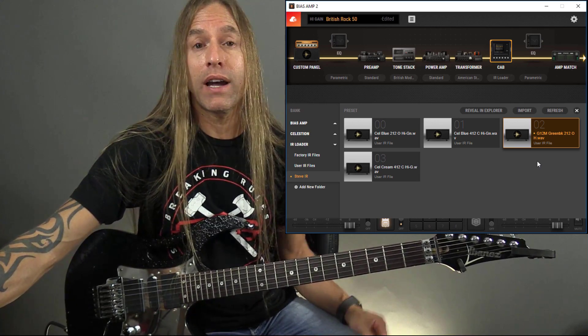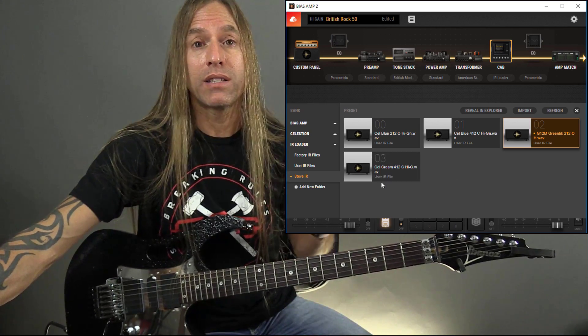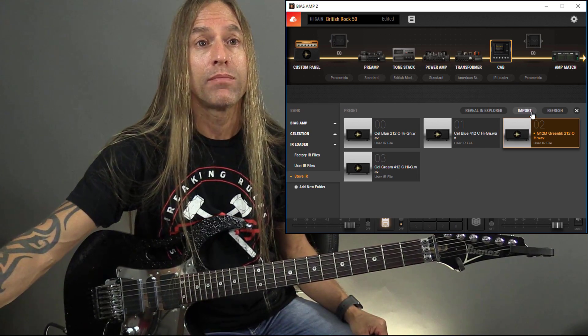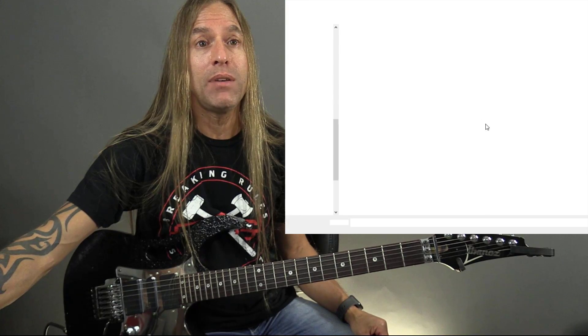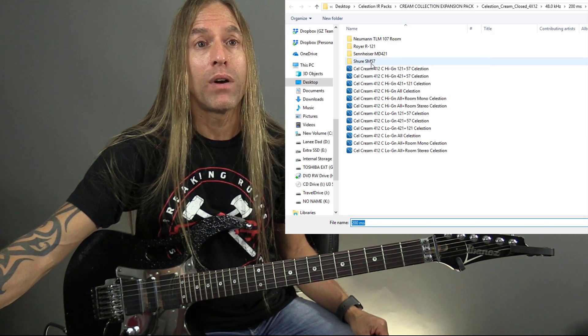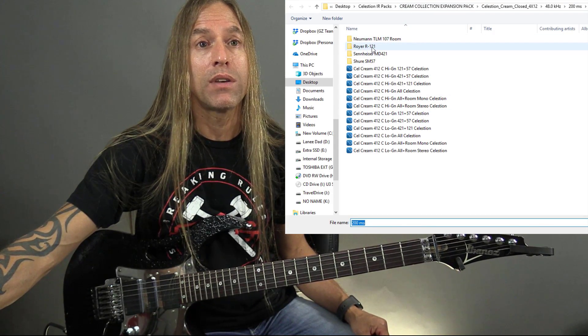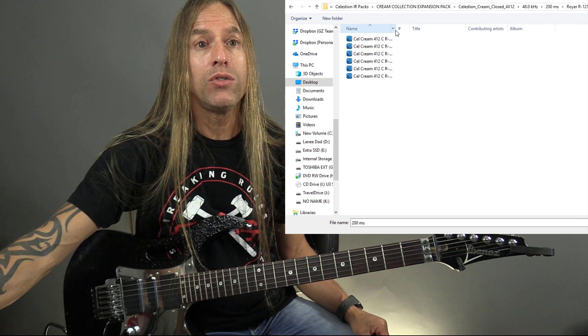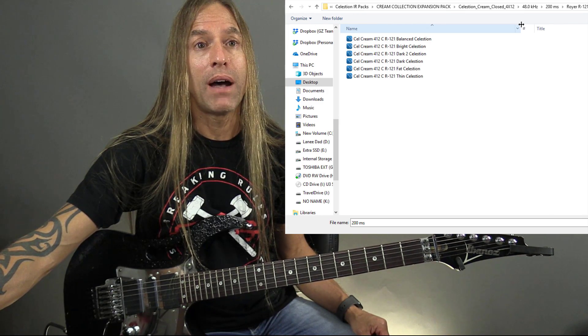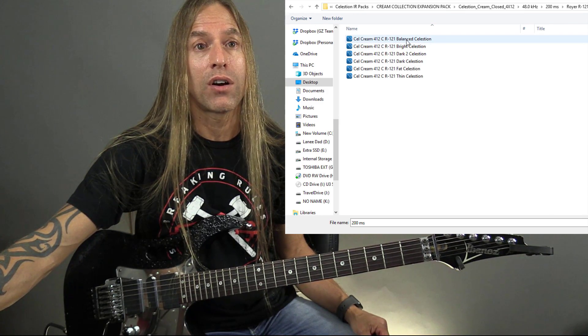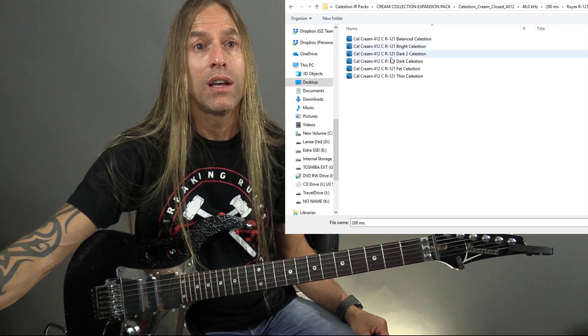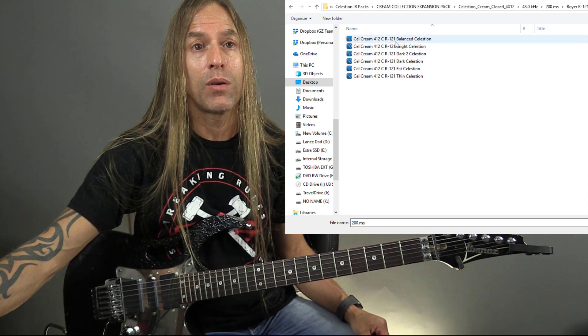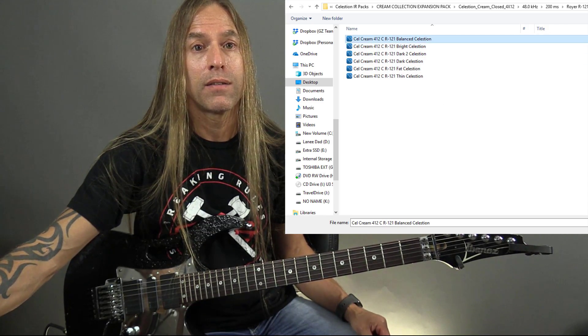Now let's try again. I don't want to take too much of your time, but let's try a different microphone. Let's maybe try a 121. Let's say you wanted a 121. So we can go in here and now you can choose between a balanced Celestion, a bright Celestion, a dark Celestion. Let's just do a balance. Let's try a 121 balanced here.